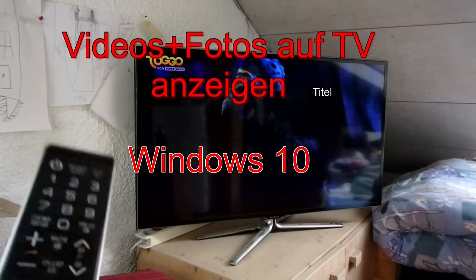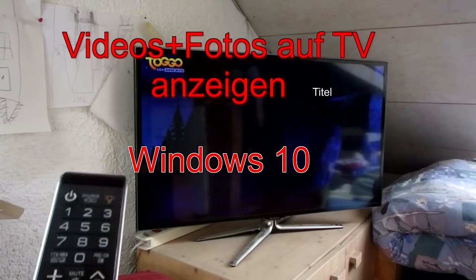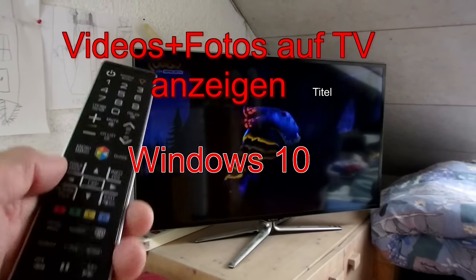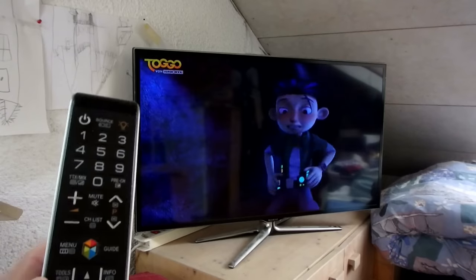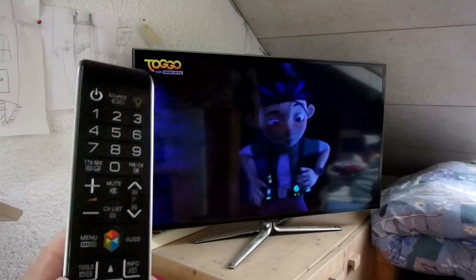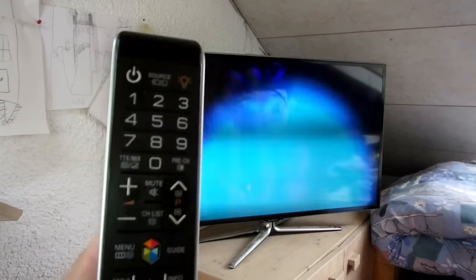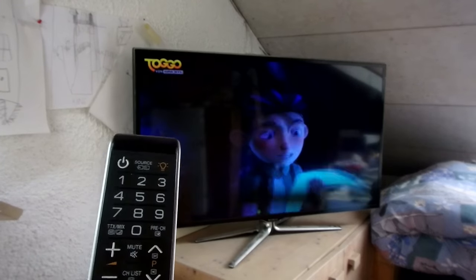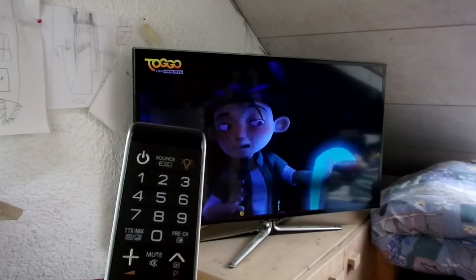If you want to show your videos on your TV, here's how with a Samsung TV and Windows 10. You use your remote control.